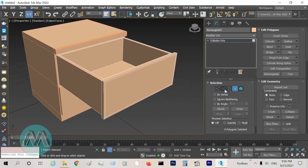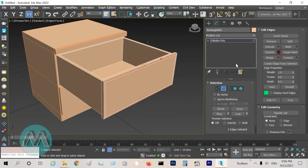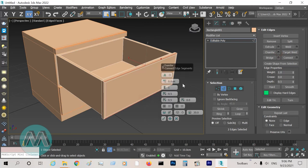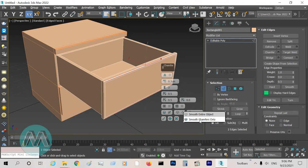Select these lines and chamfer them. Here, 3 millimeters, segment 3, and set these polygons to smooth chamfers only.